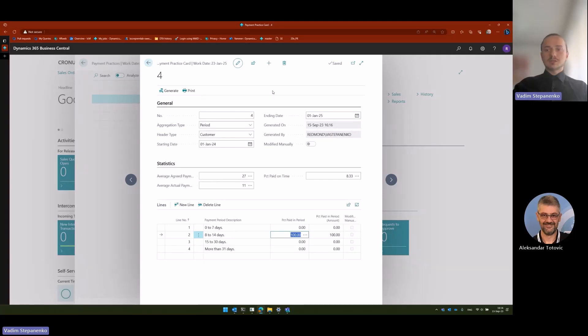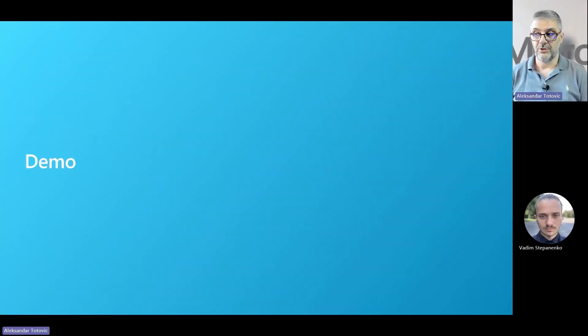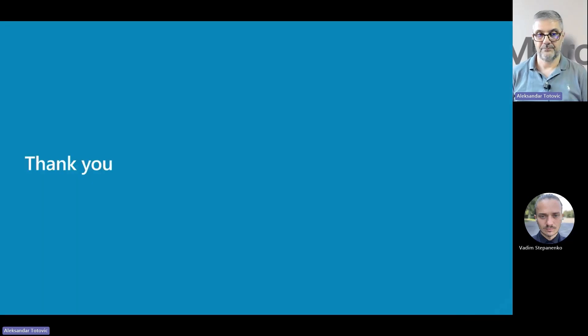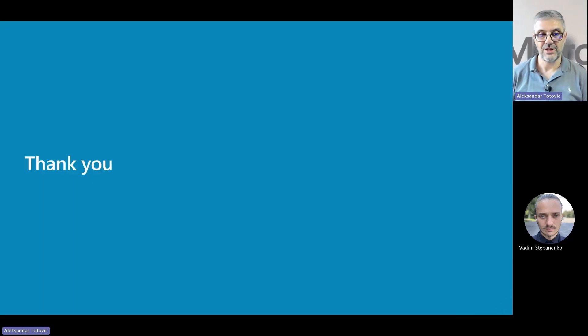Now take it away, Alexander. Thank you, Vadim, for such a good presentation. And now we are finishing. As I like to say, this is a small feature, but very cool.